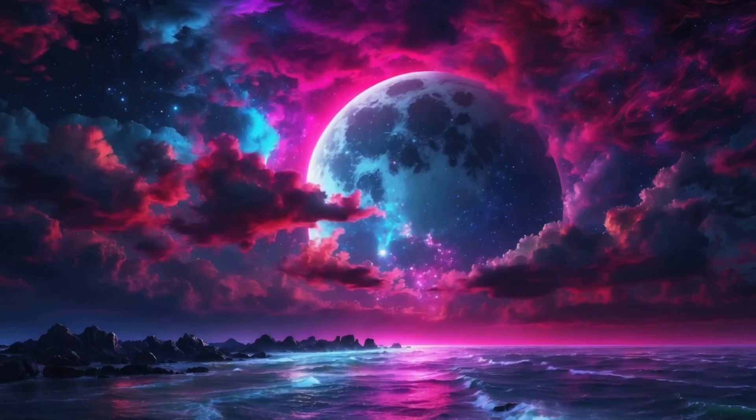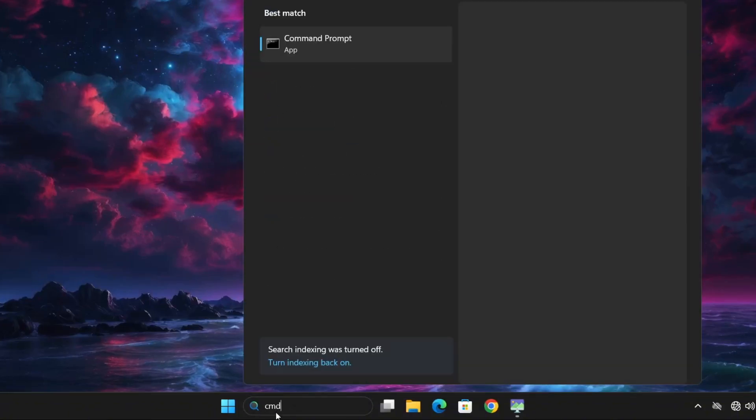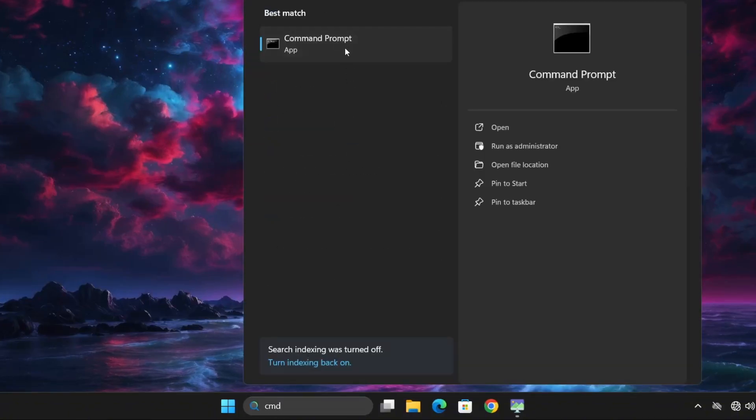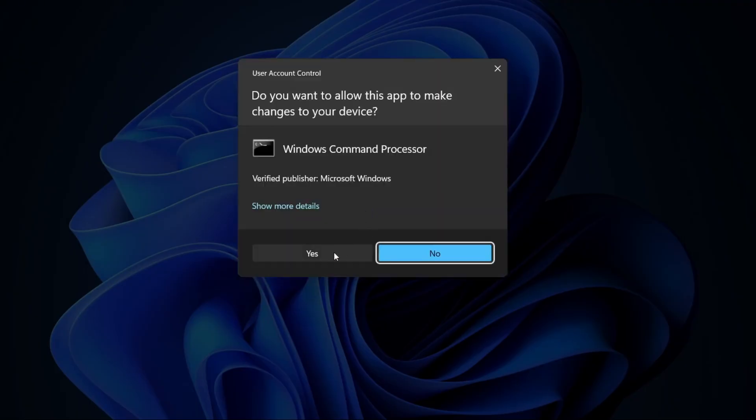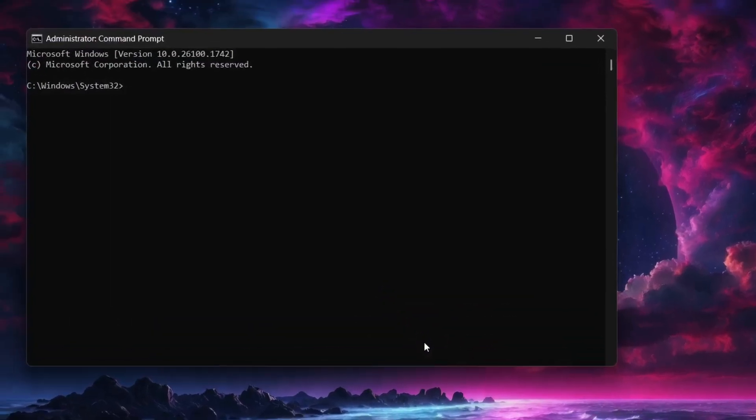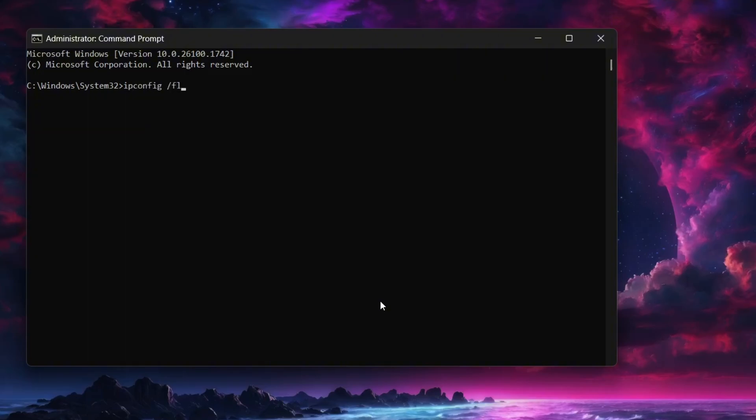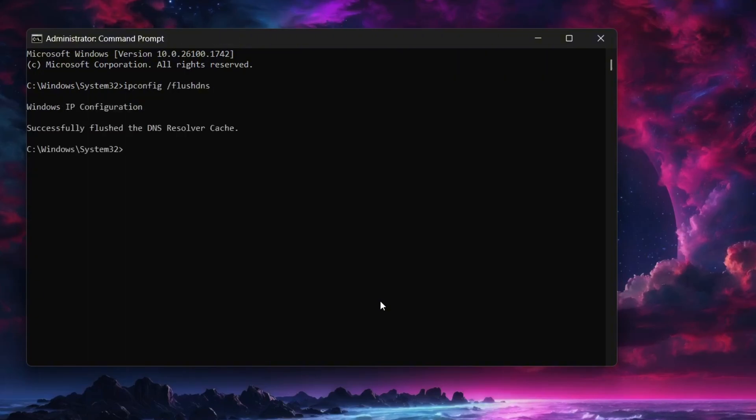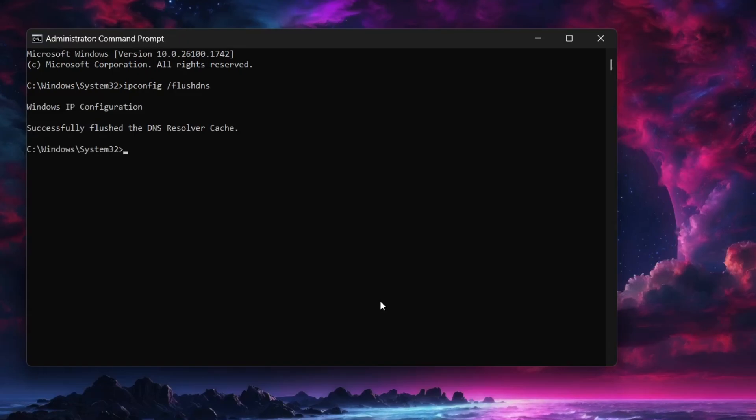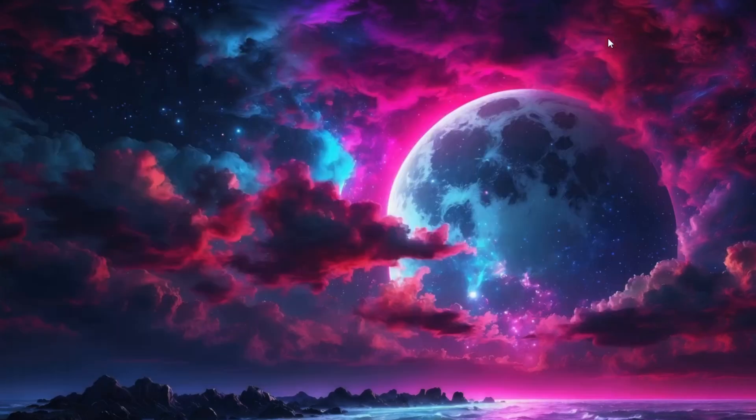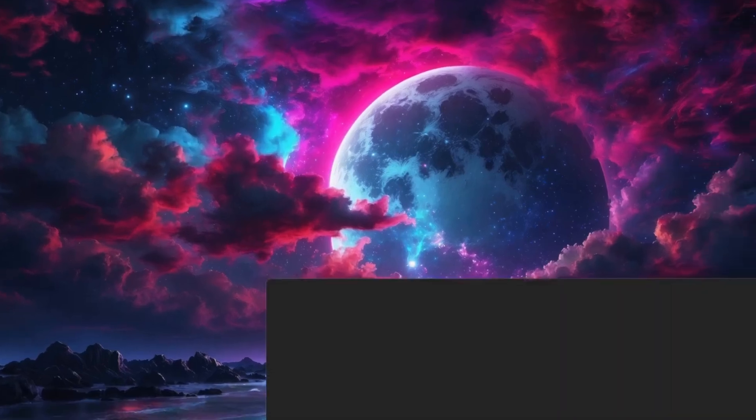Next open the search menu and type CMD. Open command prompt as administrator. Once the command prompt window opens type ipconfig space forward slash flushdns and press enter. This command will clear your DNS cache which can help resolve connectivity issues. After the process completes successfully restart your computer. In many cases this alone fixes the problem. But if you're still having the same issue then follow the next method.